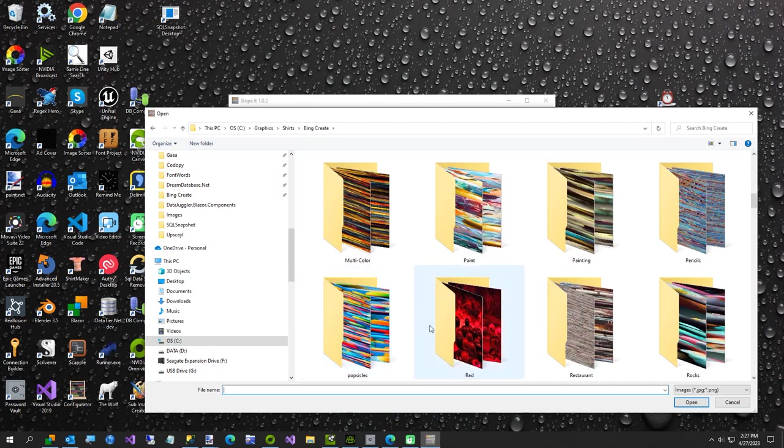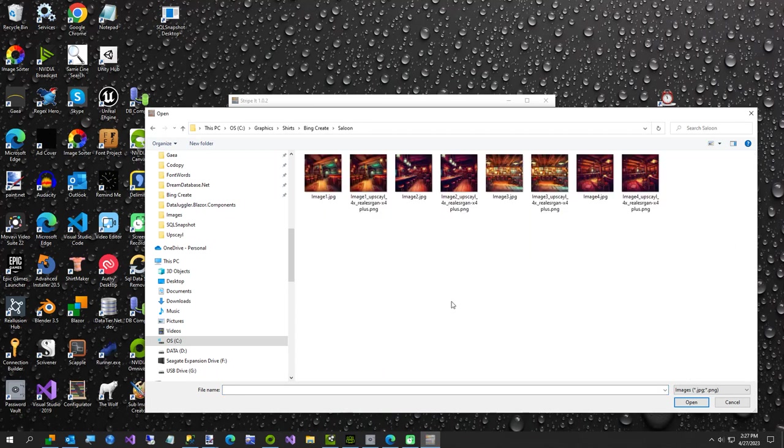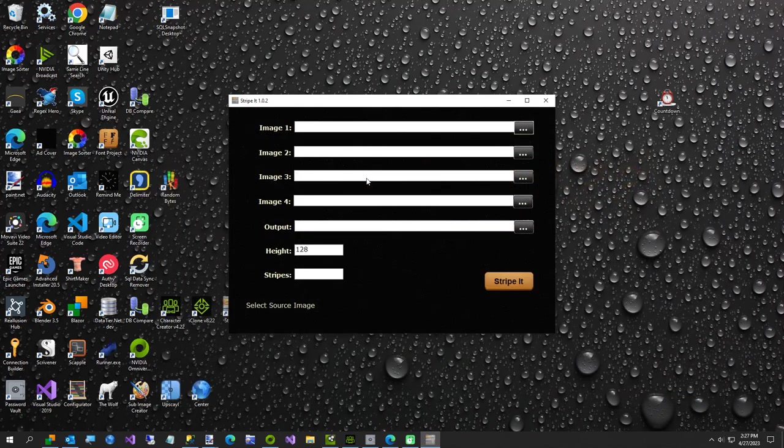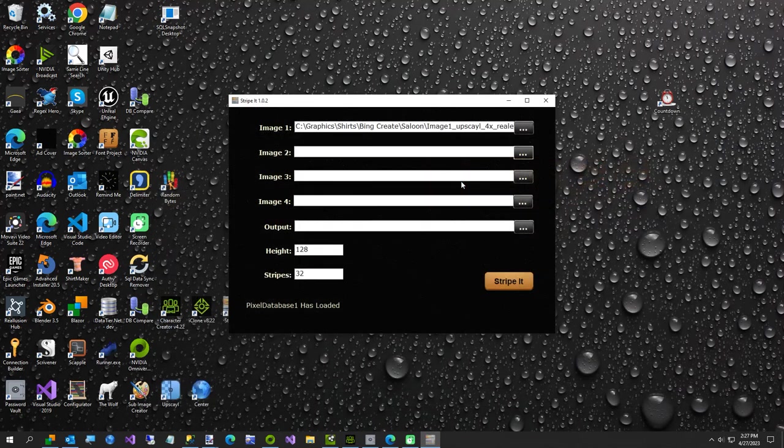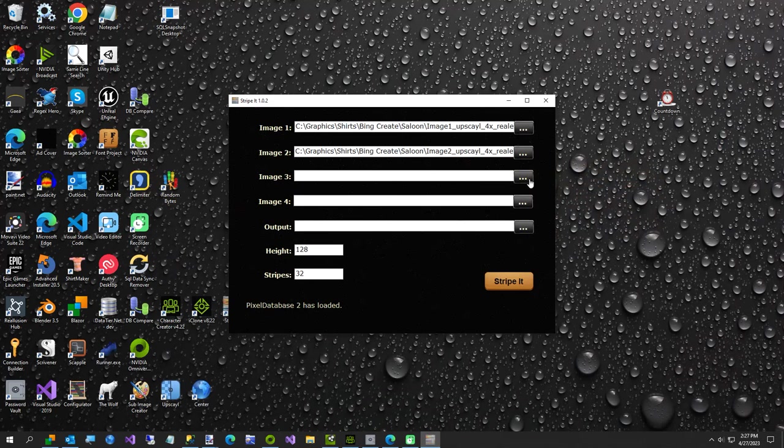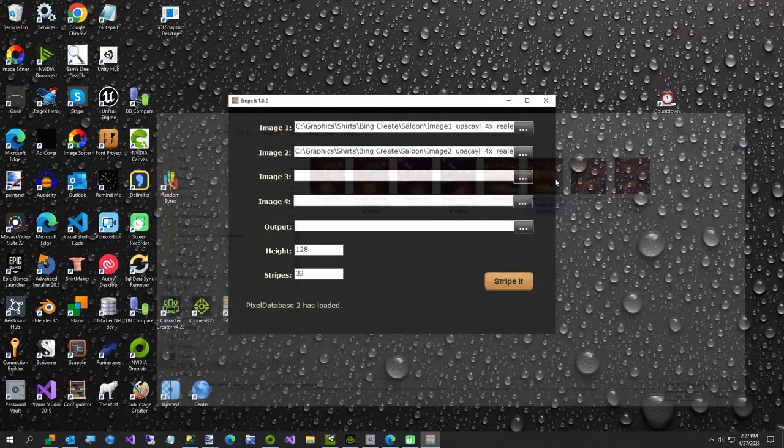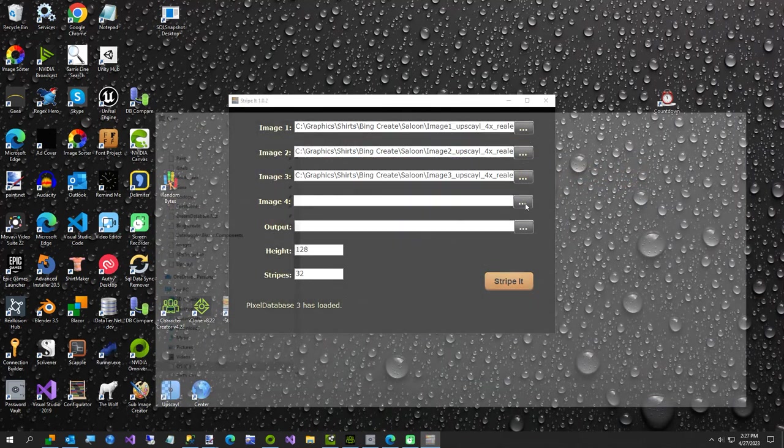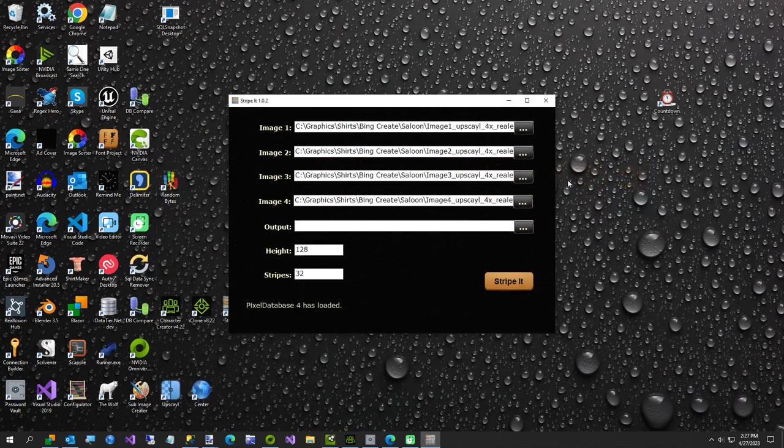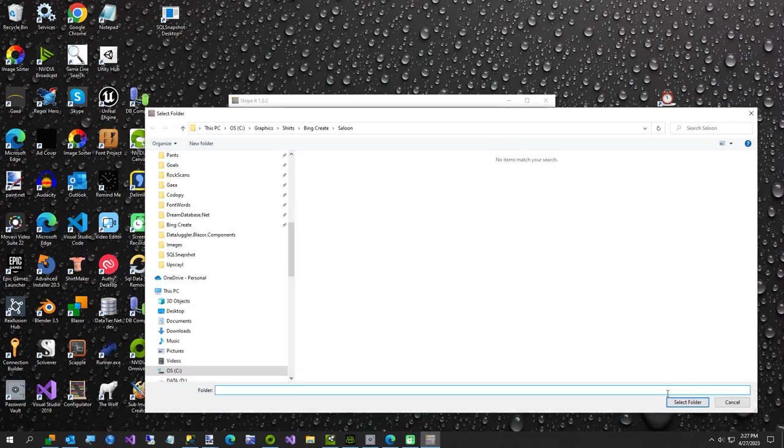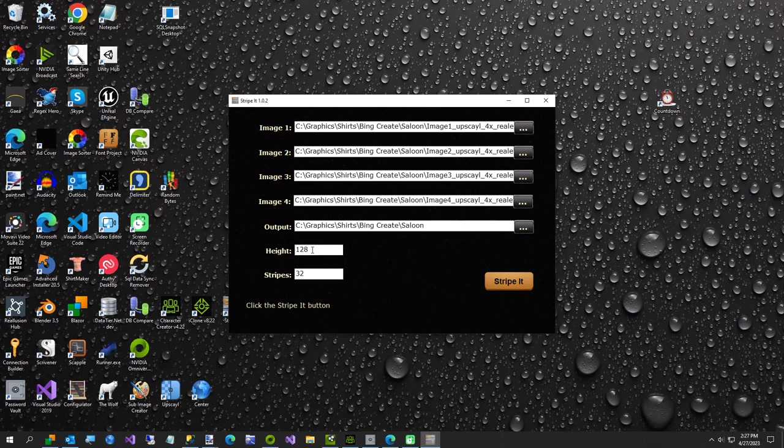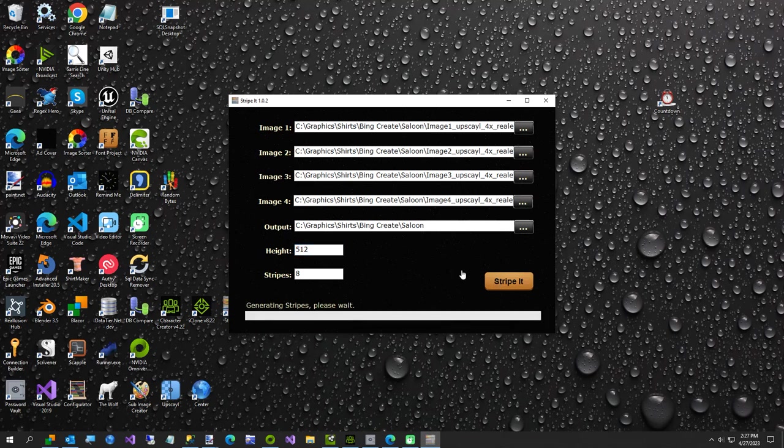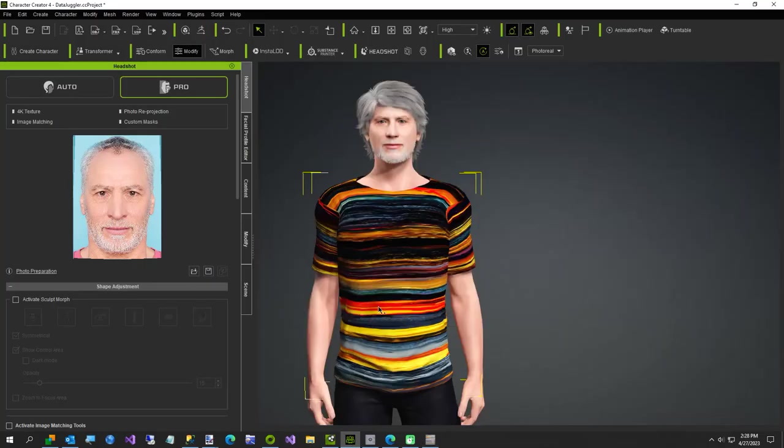We're going to saloon folder, I just saw it and it went away, there we go. I'll select the four big images. The only requirement is your four images need to be the same size, so if you need to do some resizing. Set my output folder and you can set your stripe size, do any size you want. I'm going to just do 512, it's just going to create eight big stripes, it's kind of abstract art is what this does.